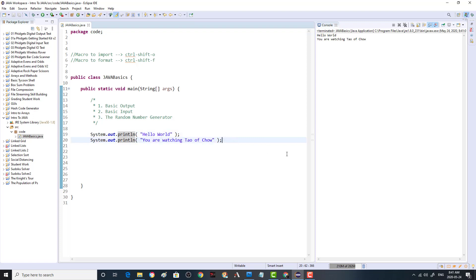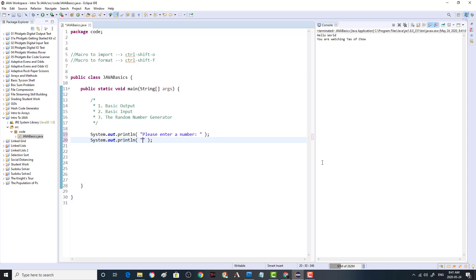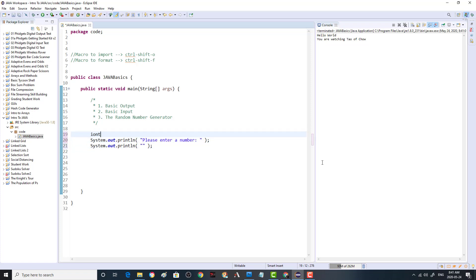Now that we've covered basic output, let's go to basic input. To do that we're going to make an echo program. We're going to change our outputs here and say 'Please enter a number', and then declare an int variable called number.